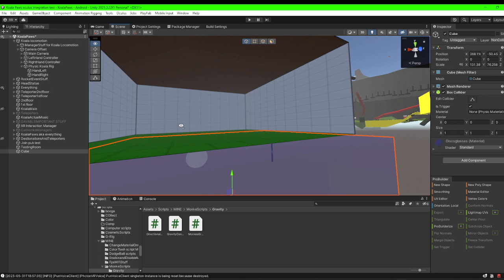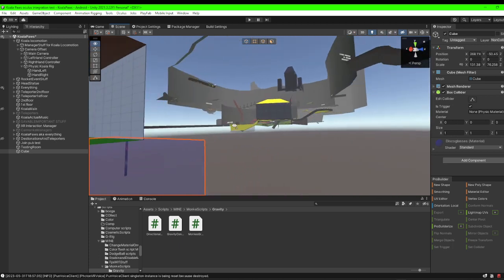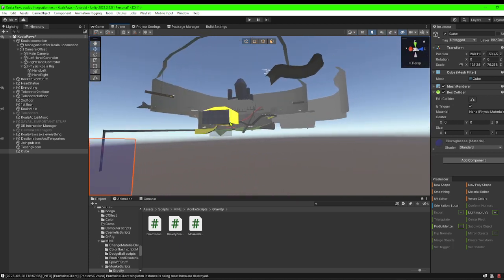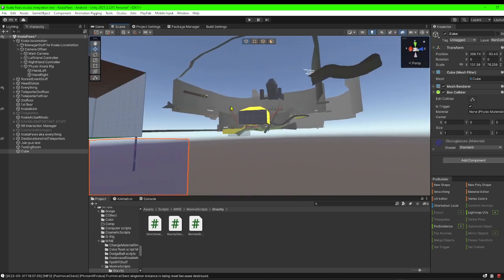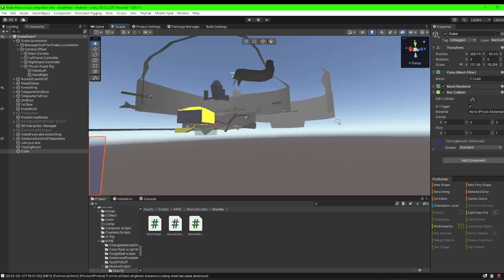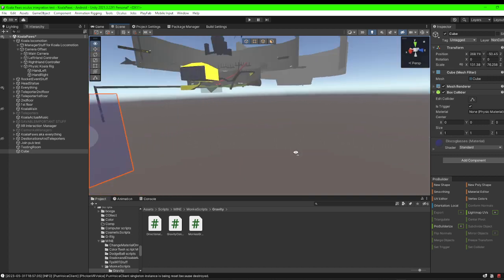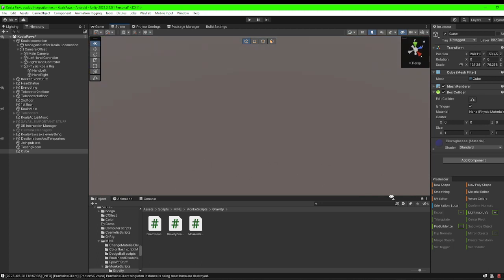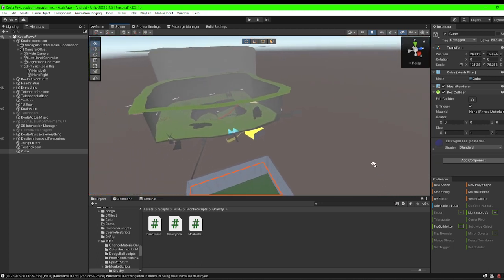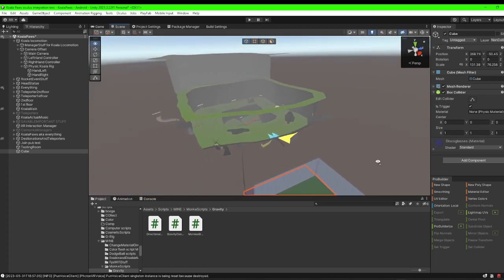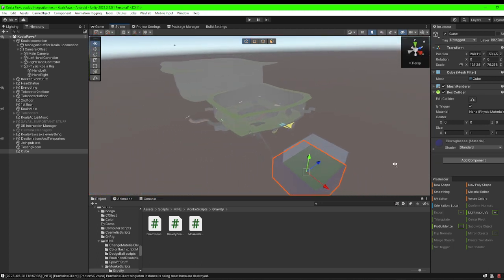This is not my actual map by the way — that is my actual map. This is just a little test area. Look how big the real map is compared to this one — it's like ten million times bigger.